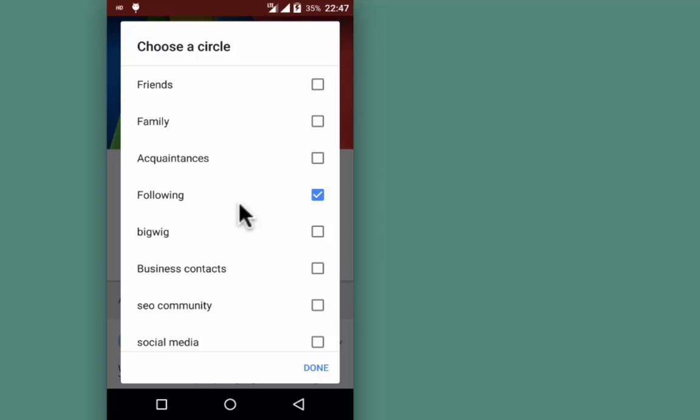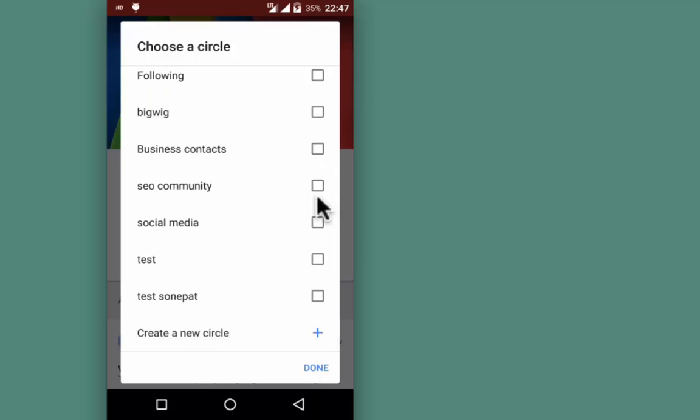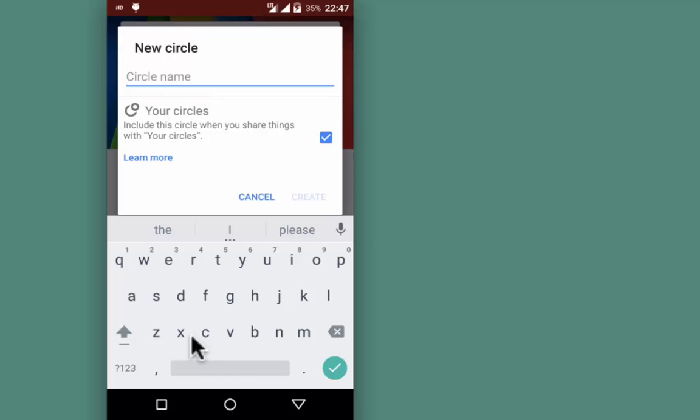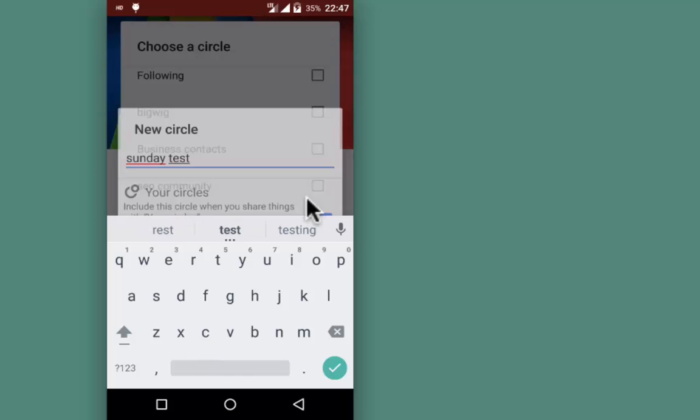I'm unchecking this from Following, scrolling down, and creating a new circle by the name Sunday Test. Tap Create.